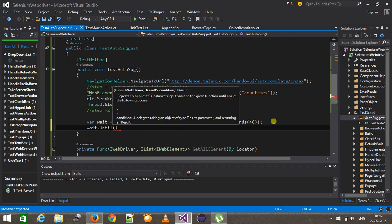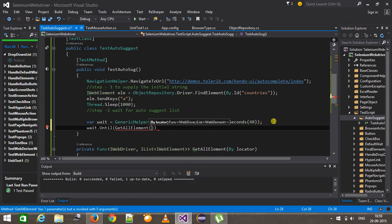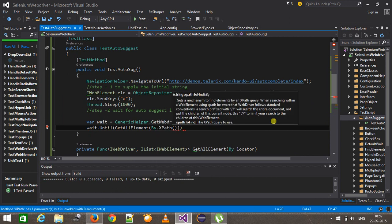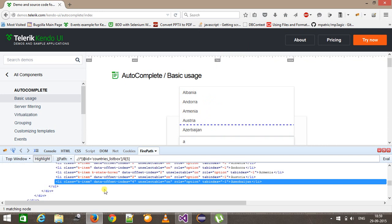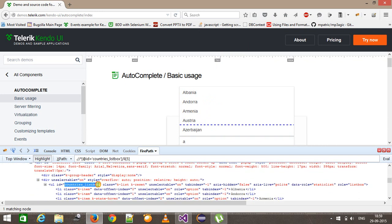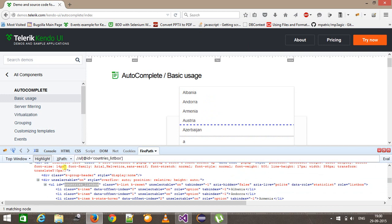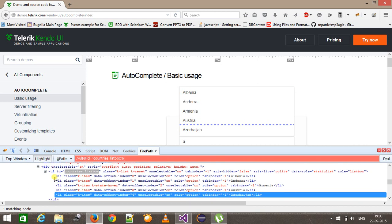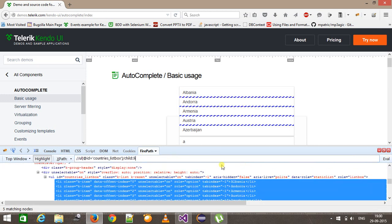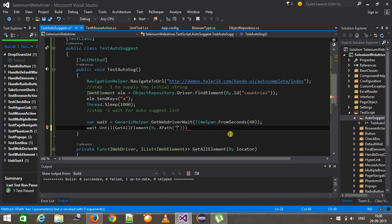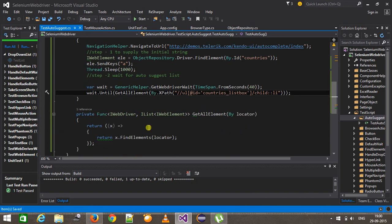Now I am going to call the until method: wait.until getAll elements by XPath. I need to find the XPath of this AutoSuggest. This is the ID. So: //ul[@id='this'] and all the AutoSuggest elements are the immediate children of this node. So here I will use the child access via li. This is the XPath. As we have already discussed, whatever the output of this function will become the output of this method.